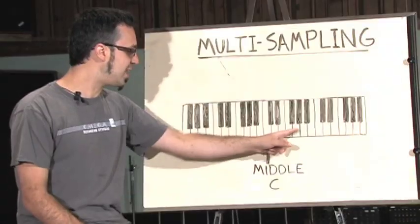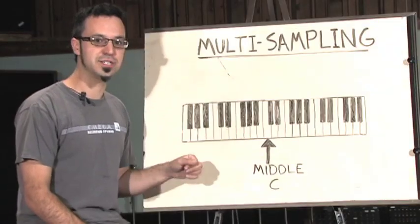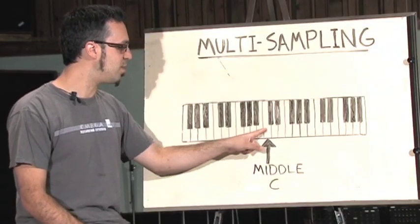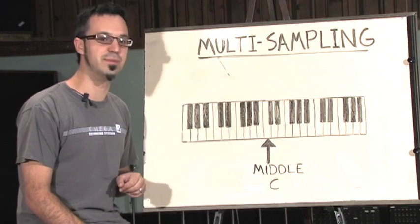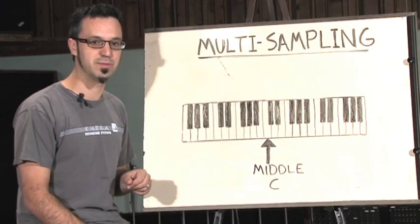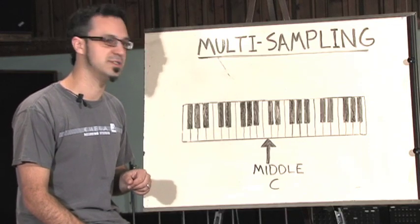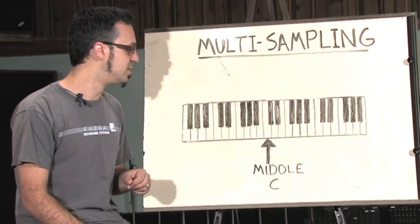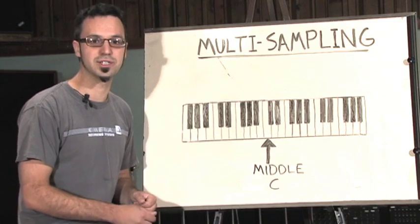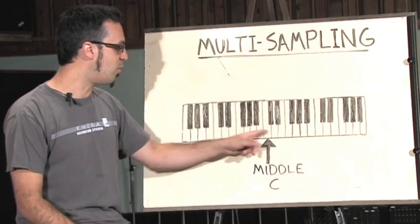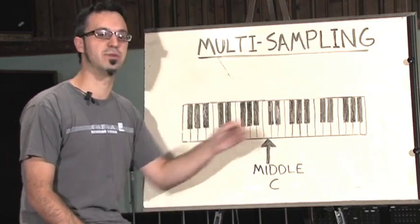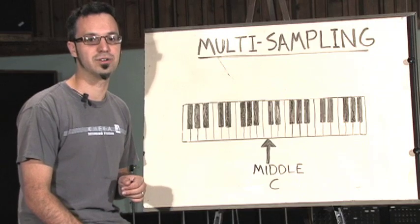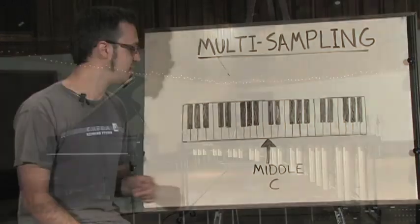If I play in the middle range, this may sound okay, but as I play more and more away from middle C, the artifacts that are introduced by pitch shifting are going to make this instrument sound much less realistic. So this is where multi-sampling comes in. If I sample more notes across the range of the instrument, I can now more accurately represent it.